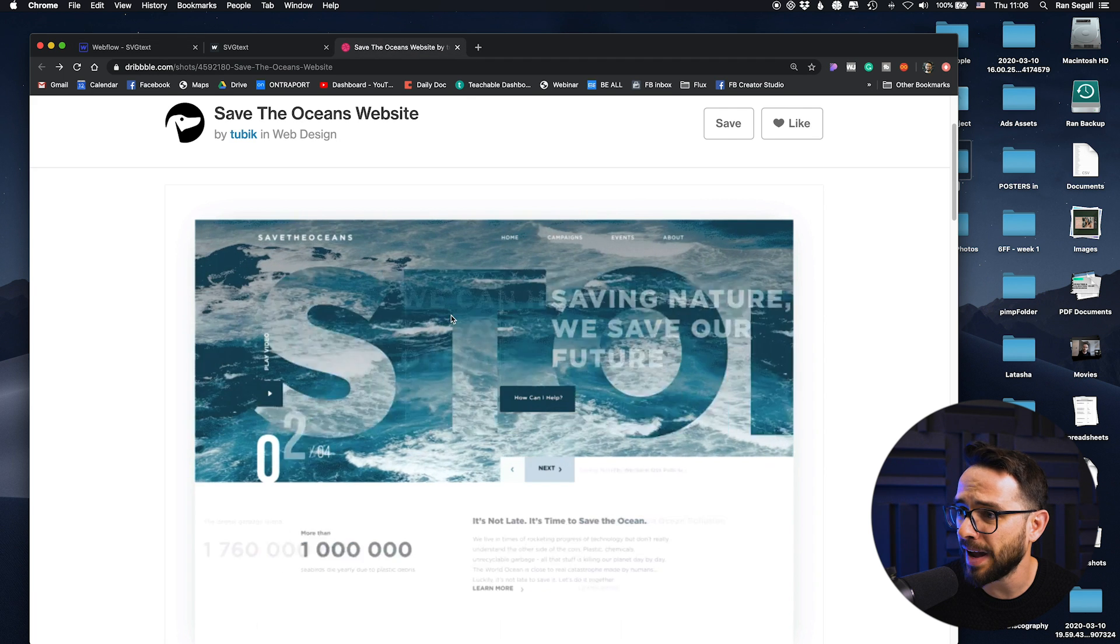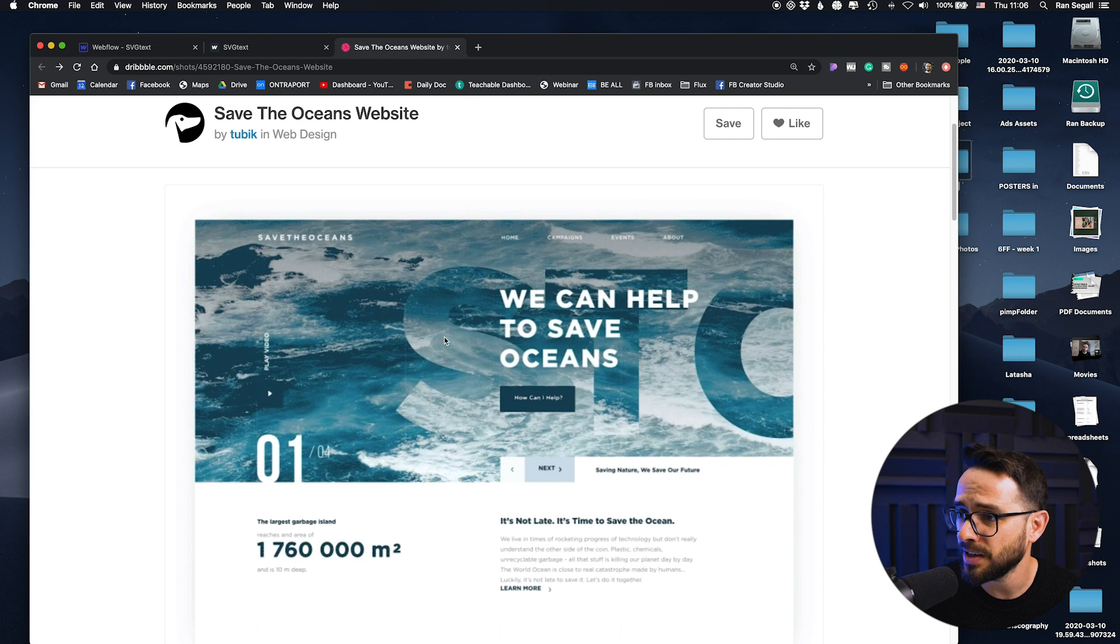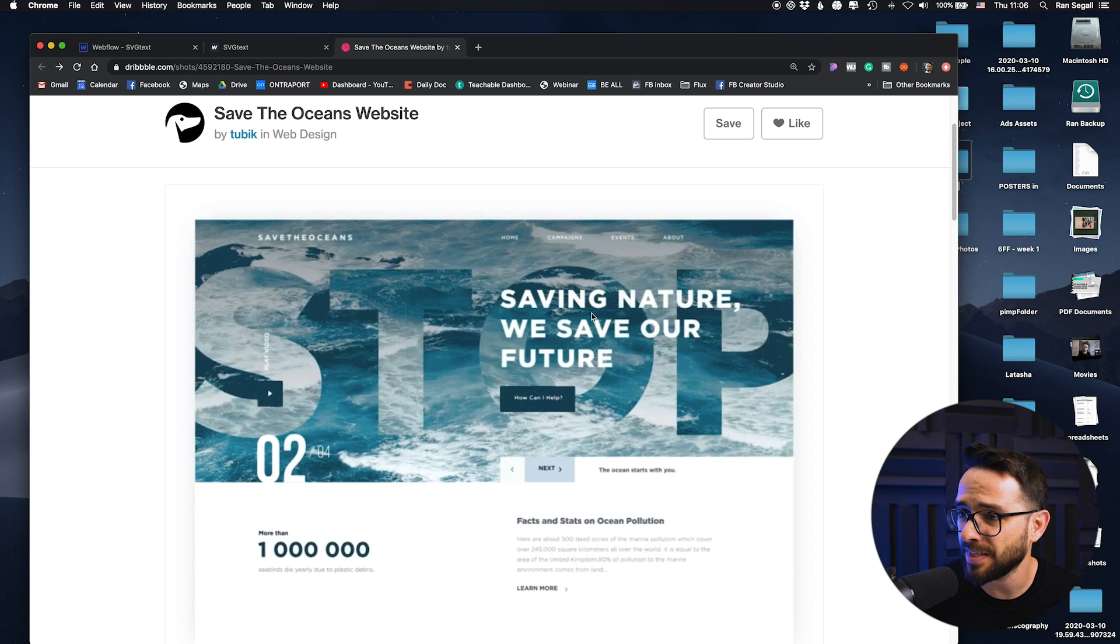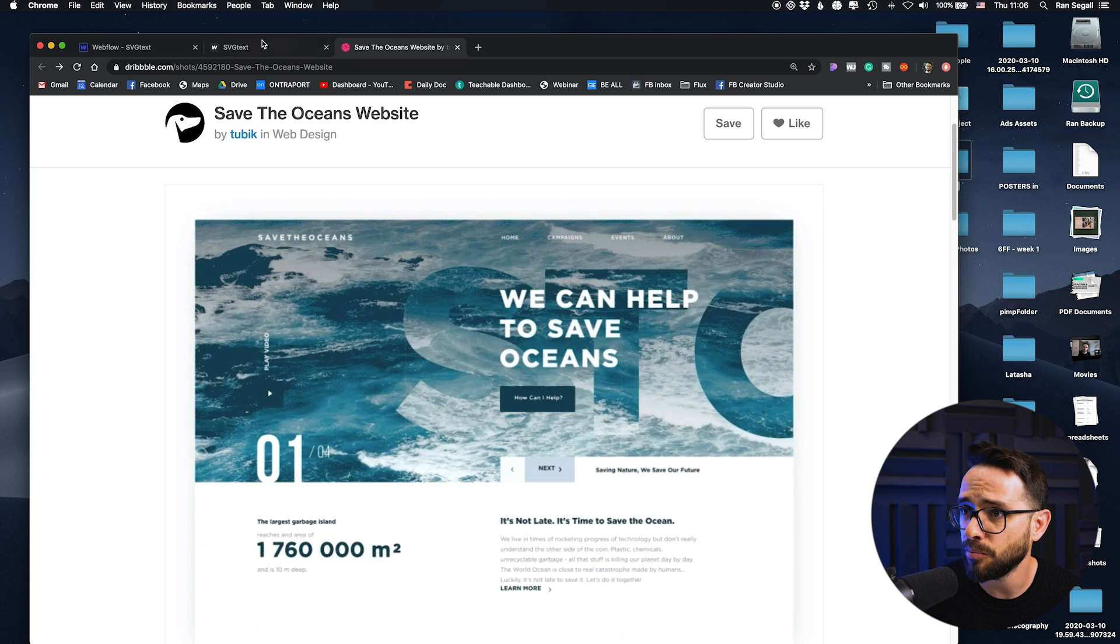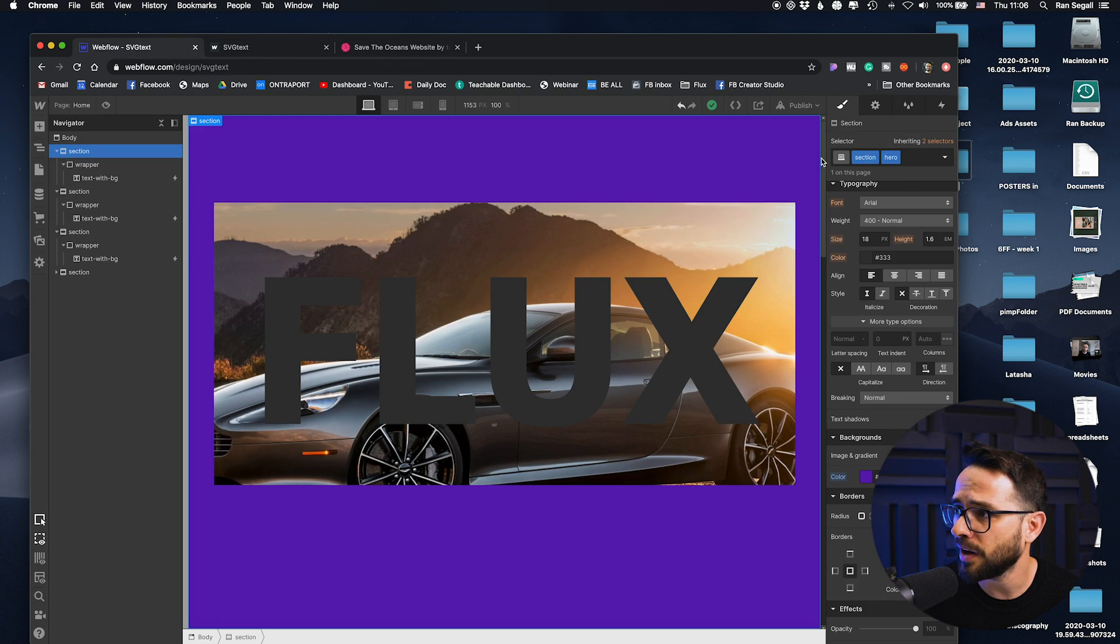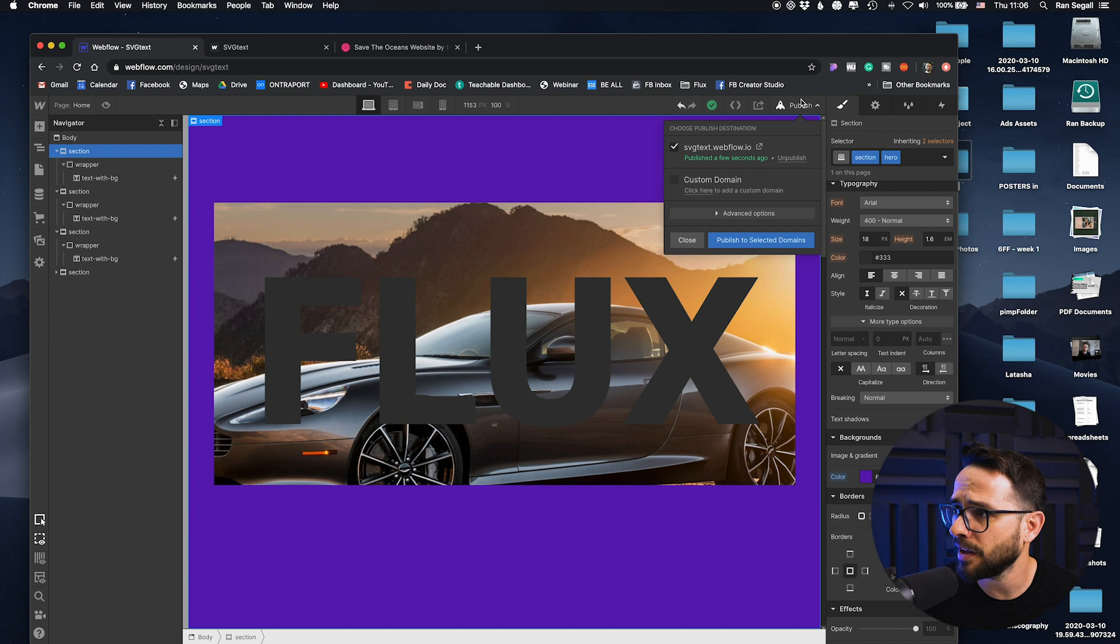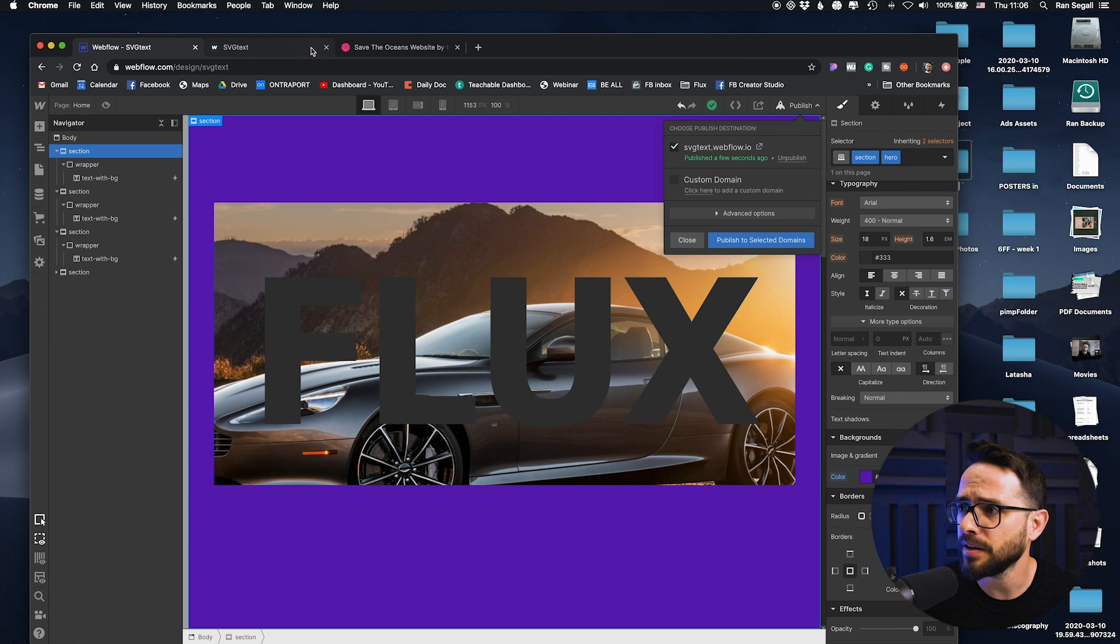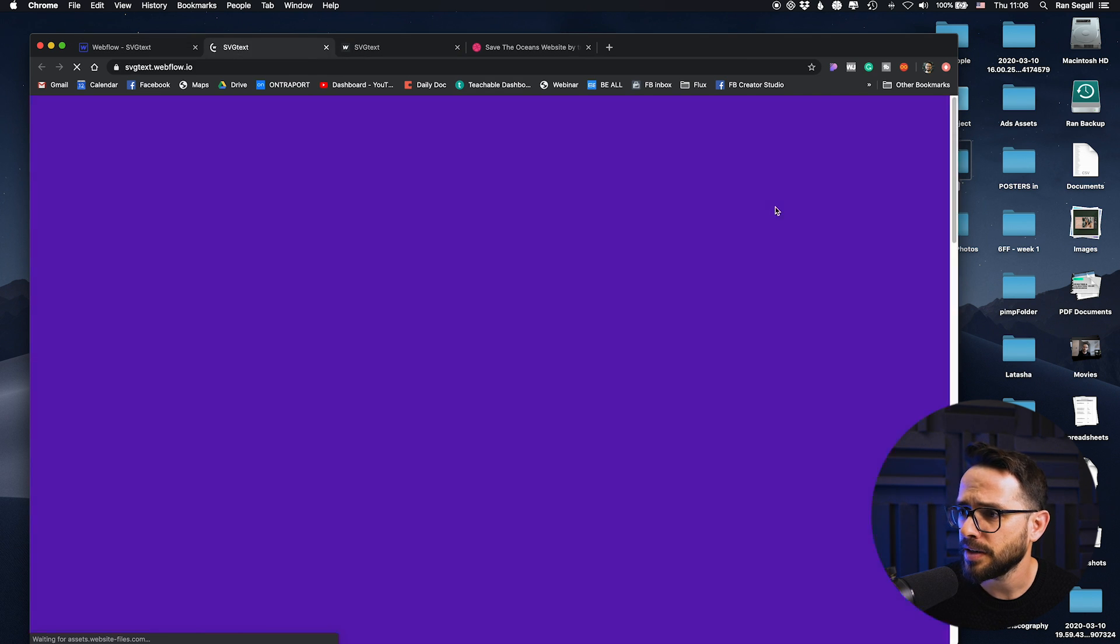Now this will give us a pretty cool effect and I think this is actually what they use here. So here the background image is fixed and the text of the word stopped moves from left or right. So I have went ahead and published the website and let's open it up.